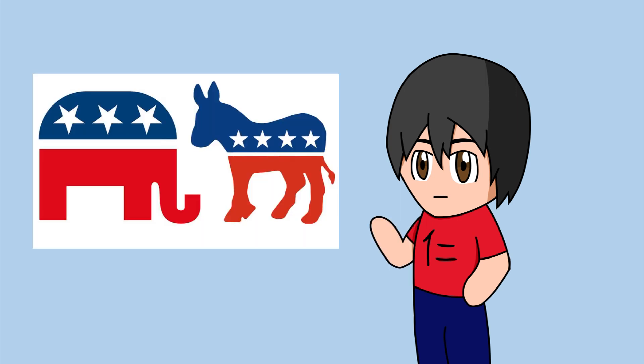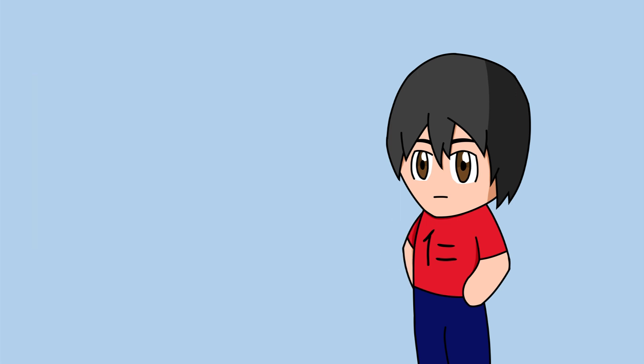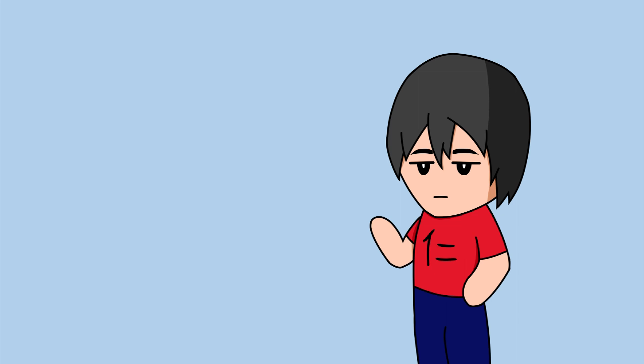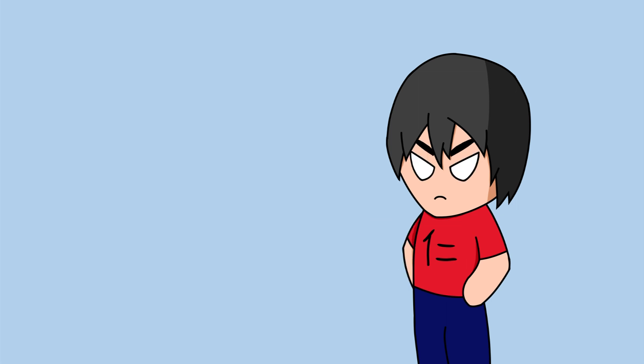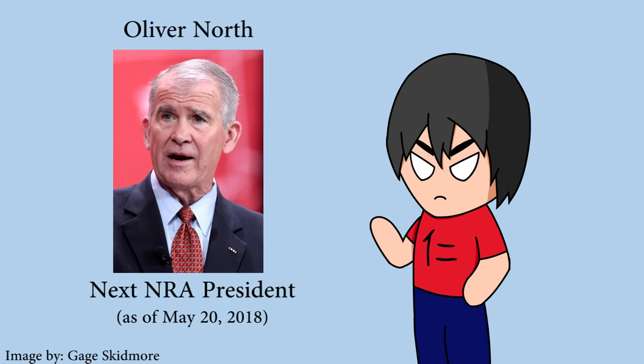Depending on what side of the political aisle you fall on, you're gonna blame different things. But there is one thing that nobody should be blaming, and yet there are people who blame it, like incoming NRA President Oliver North.